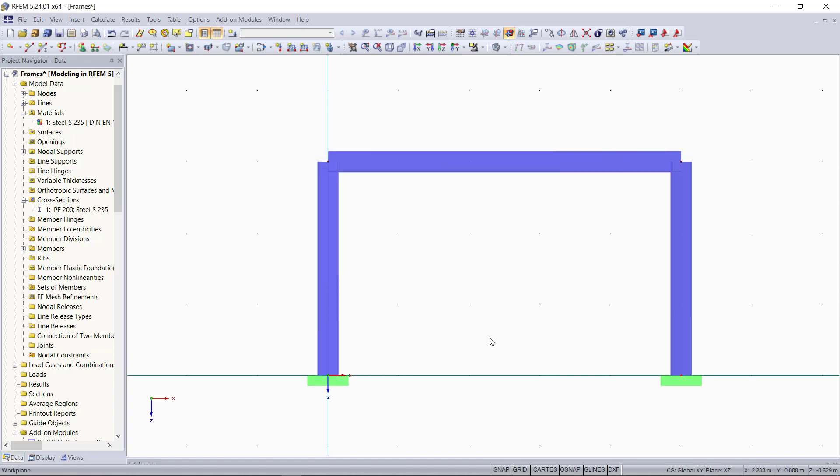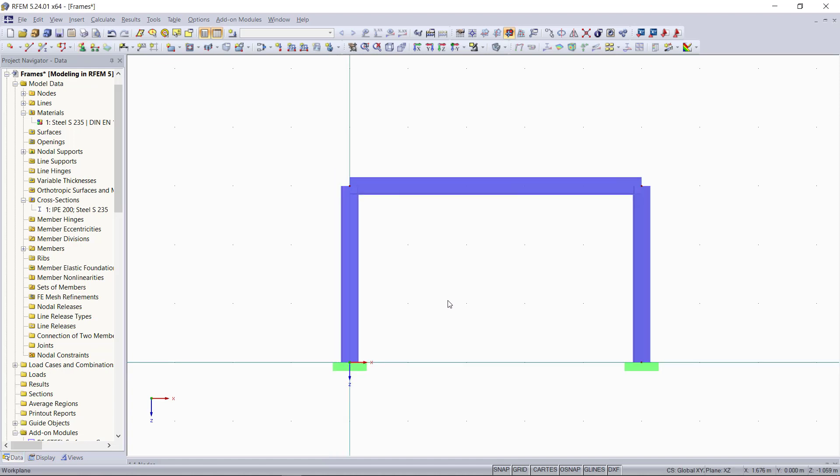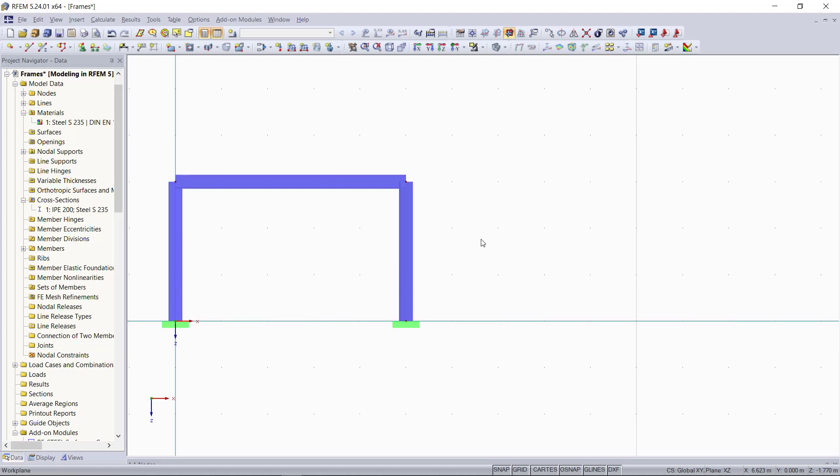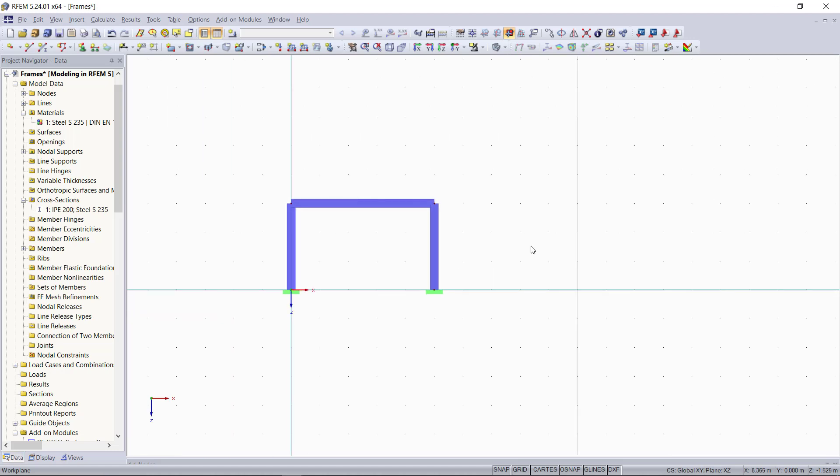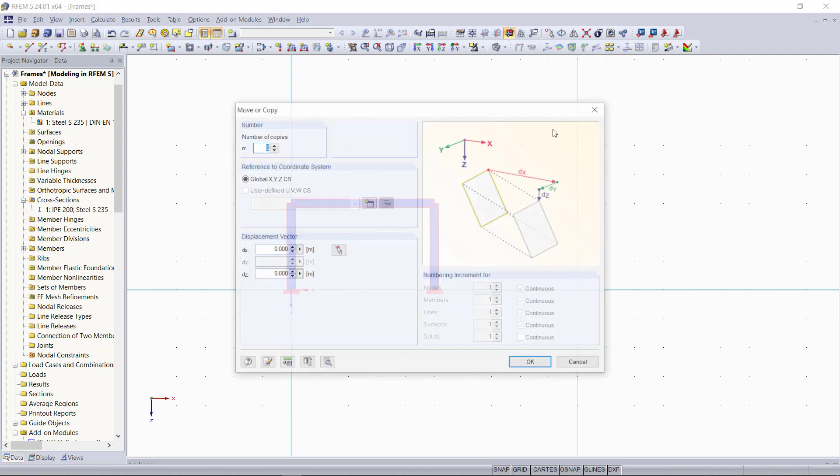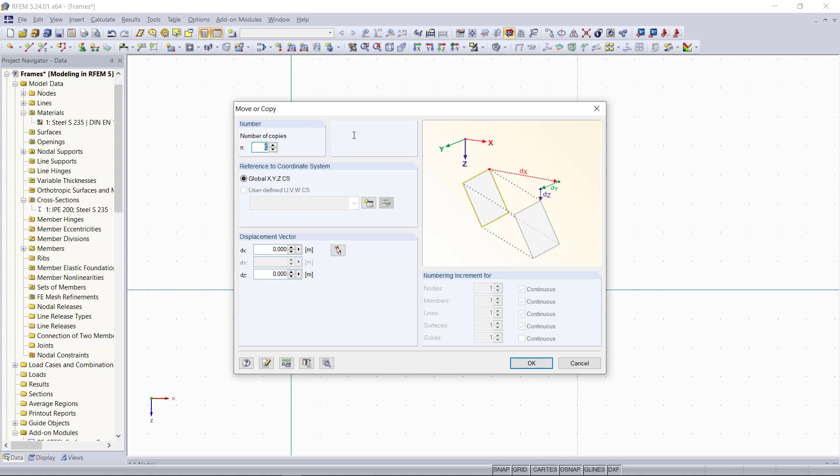To create the other two frames, we will simply copy this one and insert them 8 meters apart from each other. For that, we will use the move and copy command up here. Number of copies we can set to two and we enter 8 in x direction and then we can click OK.